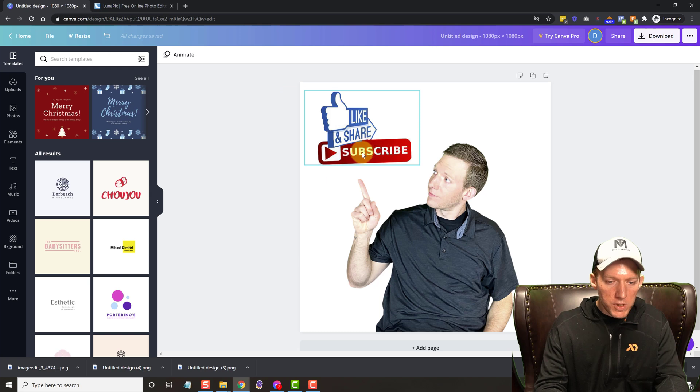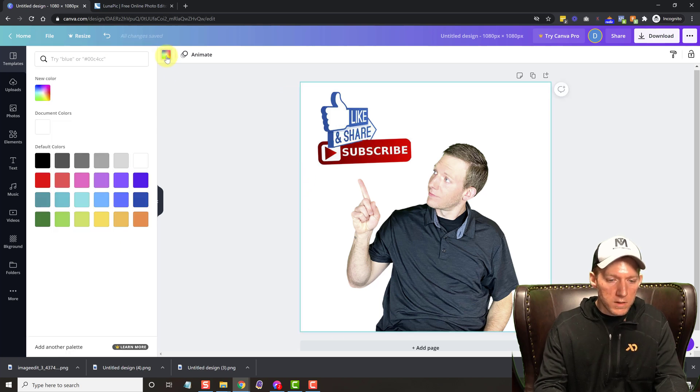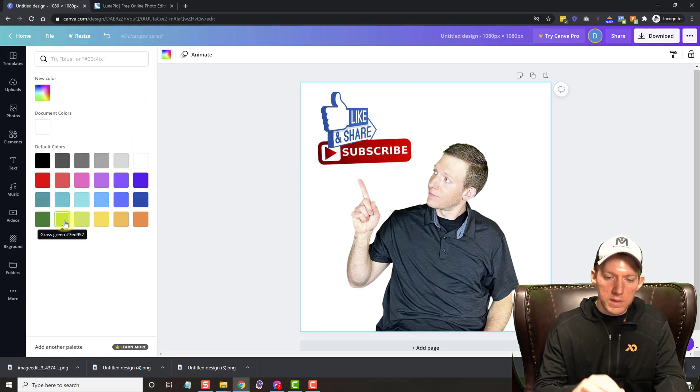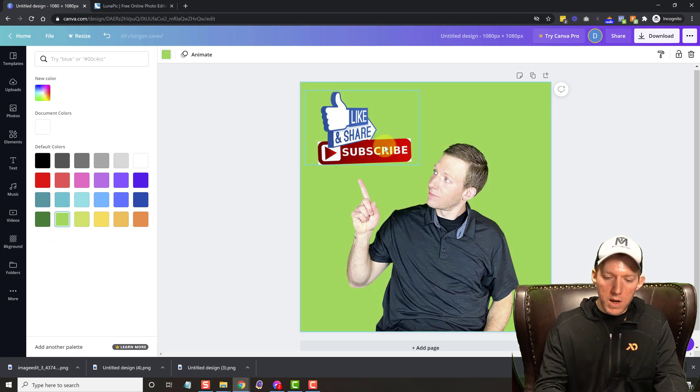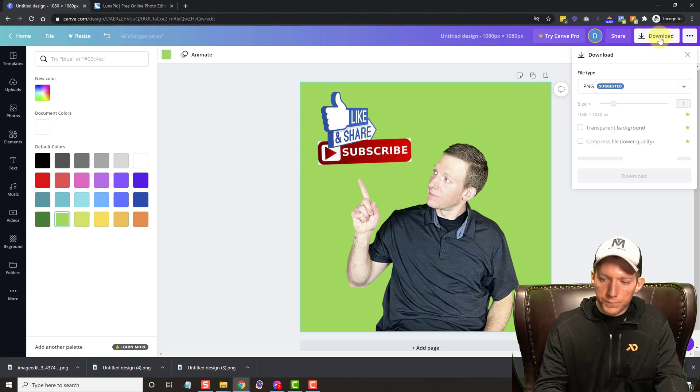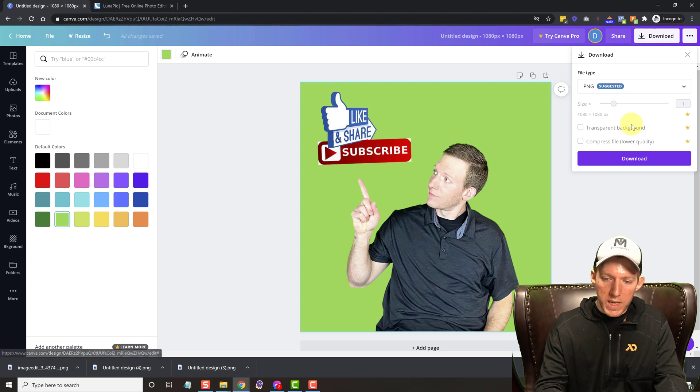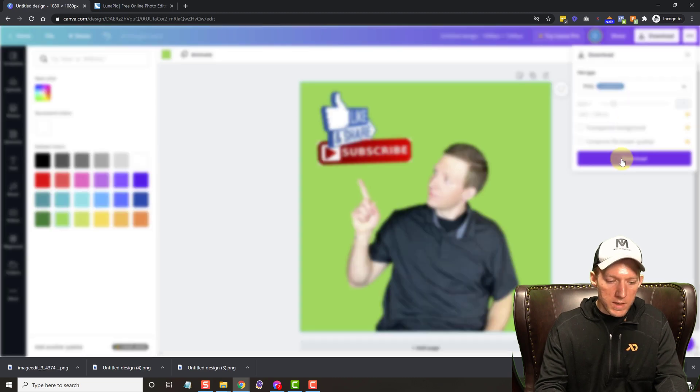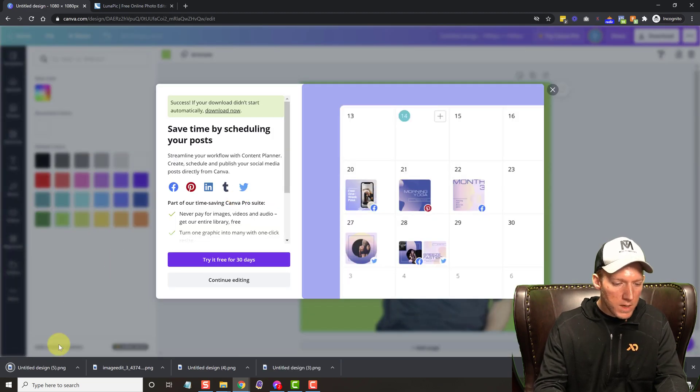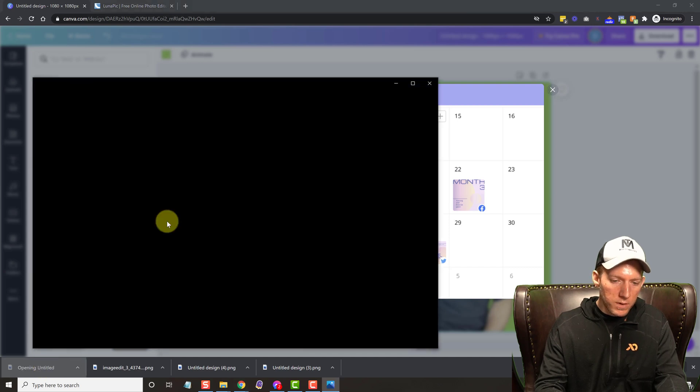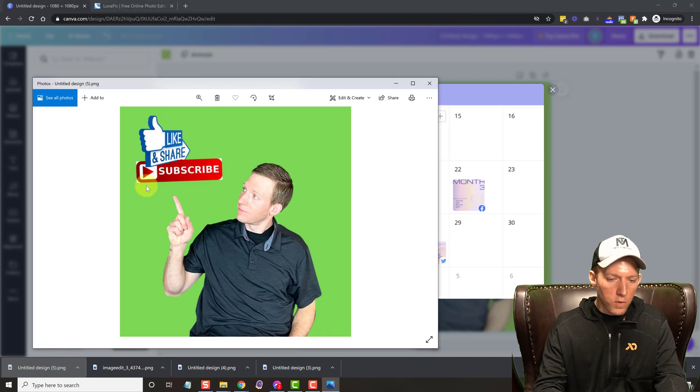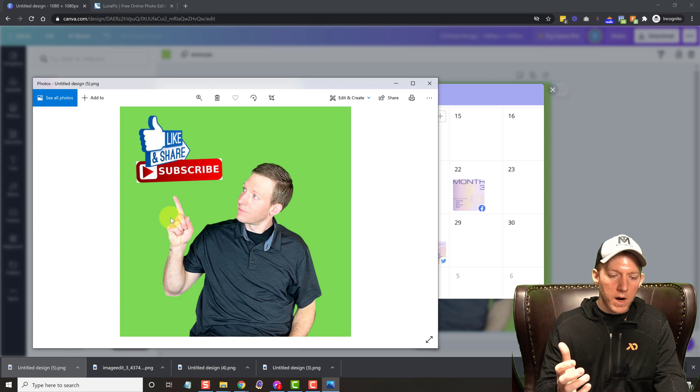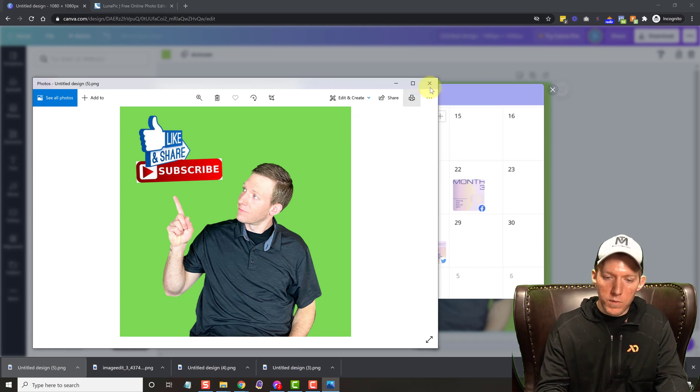And let me change the background here from white to like green so you can see what I'm talking about. So let's make the background green here. And we're going to download it. We don't have that option, of course, so just make sure it's PNG. We're going to download. So it's downloaded and you'll see when we open this up, of course, it's got the green background. So we need to get rid of that. So how do we do that?